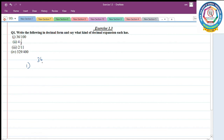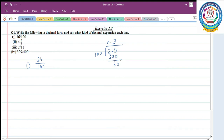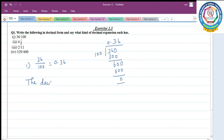First question: 36 by 100. You have to convert it into a decimal expansion. So 36 divided by 100 gives 0.36. The remainder here is 0. If you are getting remainder 0, the decimal expansion is terminating.